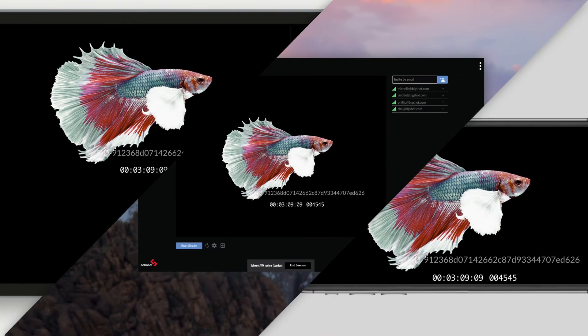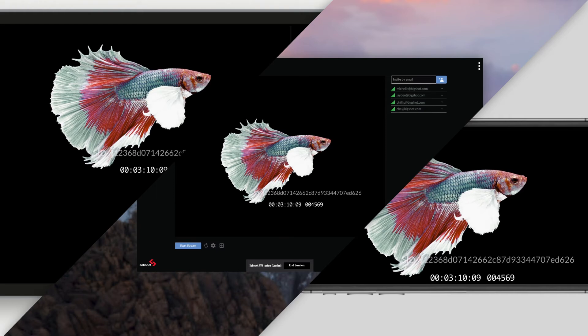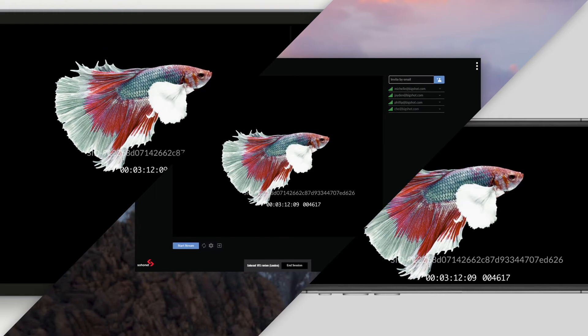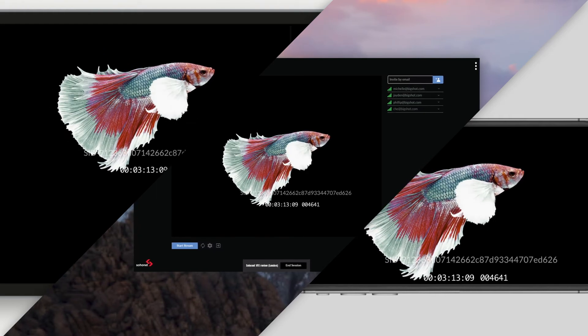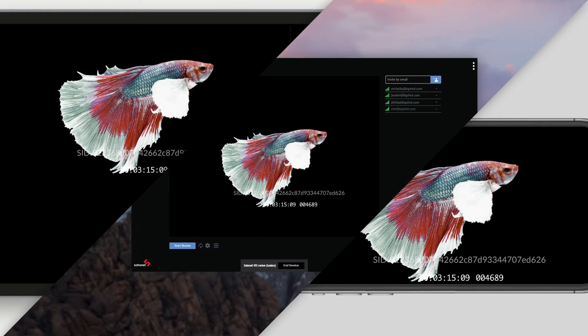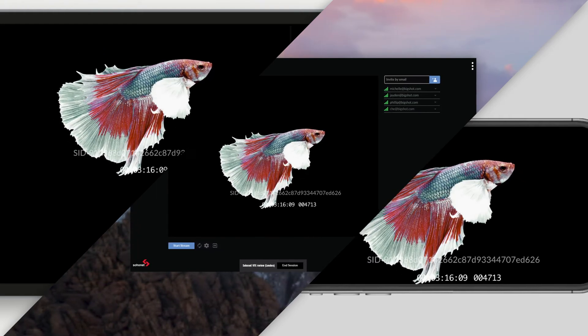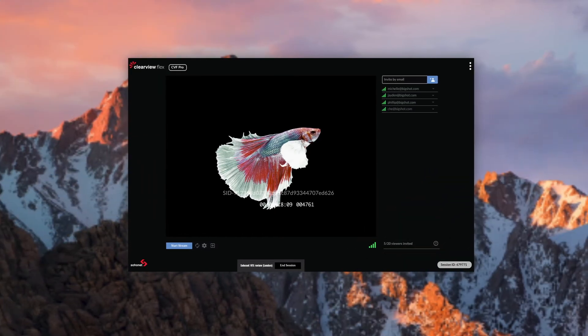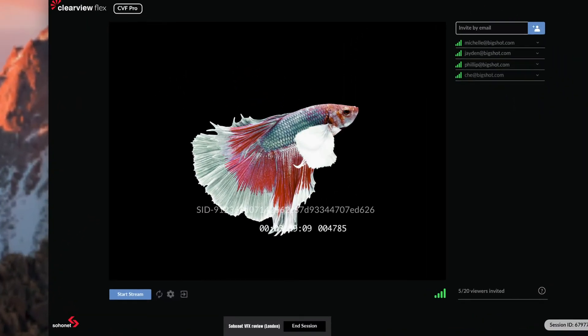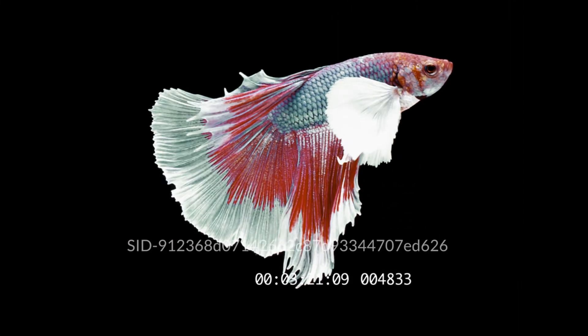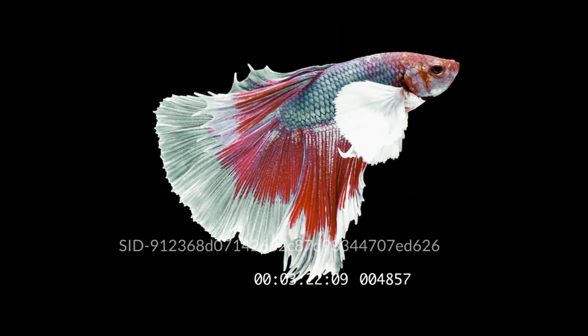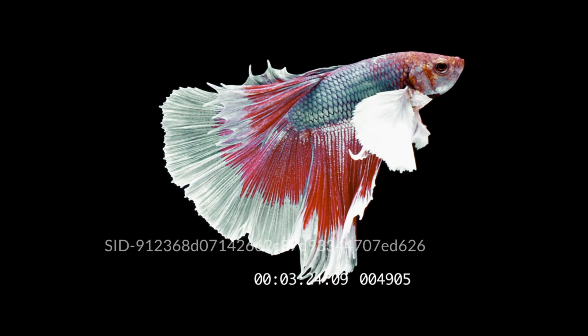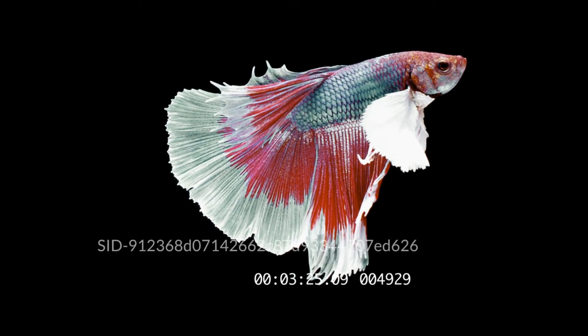With Clearview Flex, you can always rely on studio-grade security. Your content is never uploaded, but instead, your Flexbox encodes the video and streams via our private cloud to your end users. This means your content can only be accessed by your team, and your team alone.